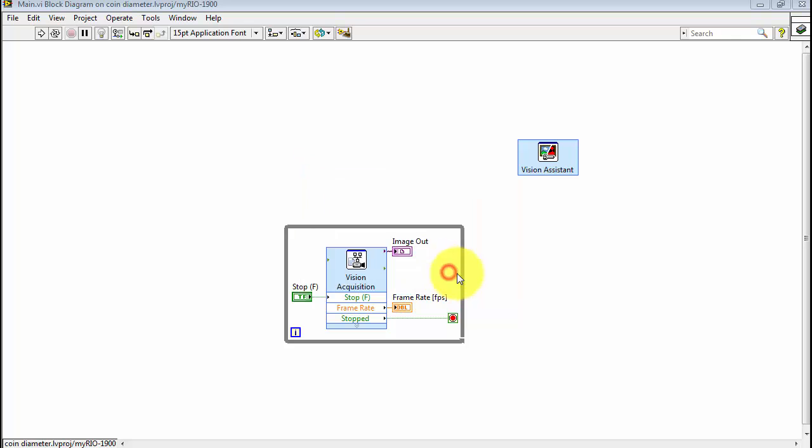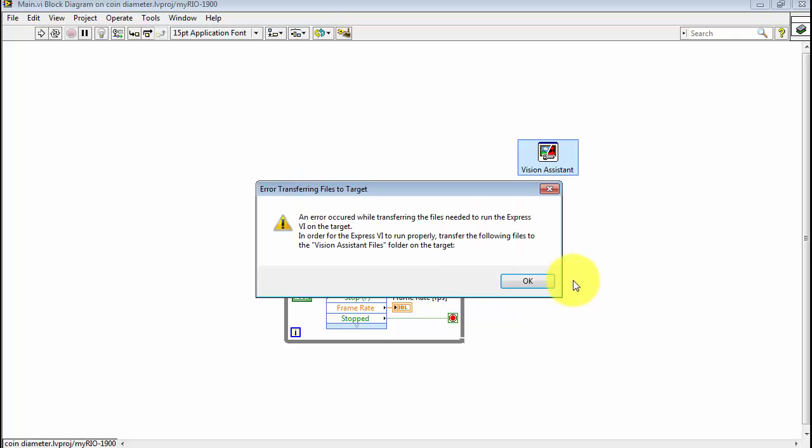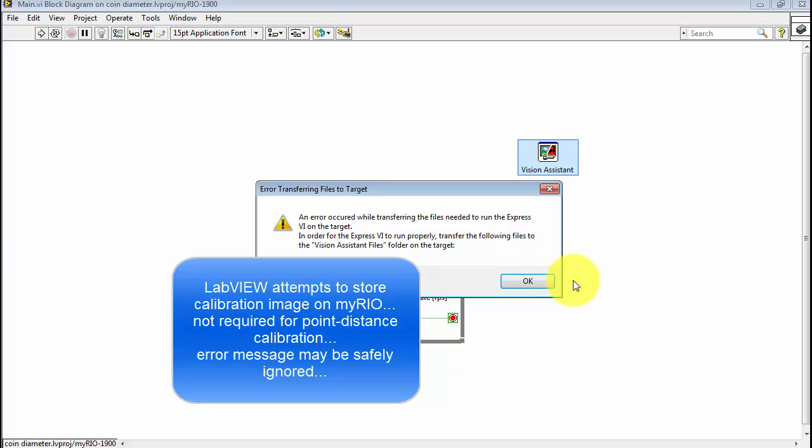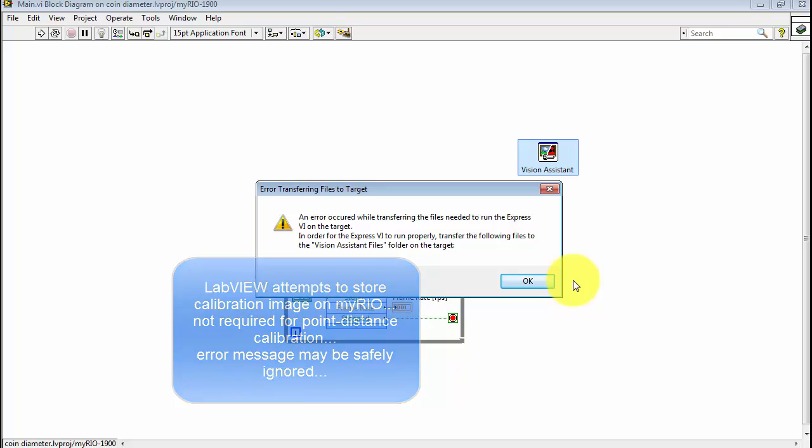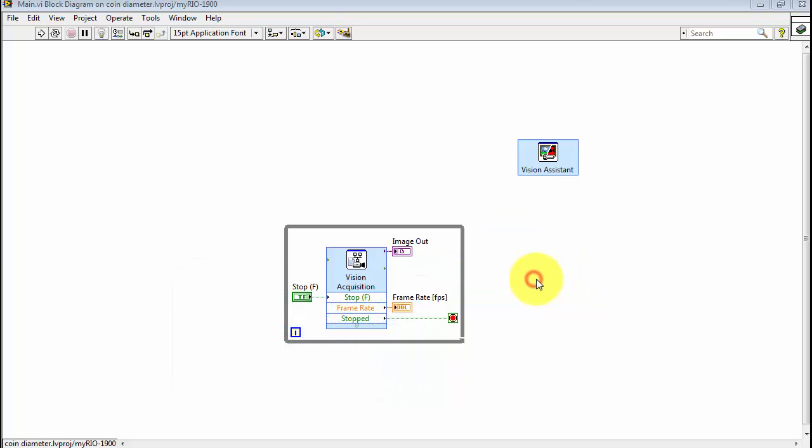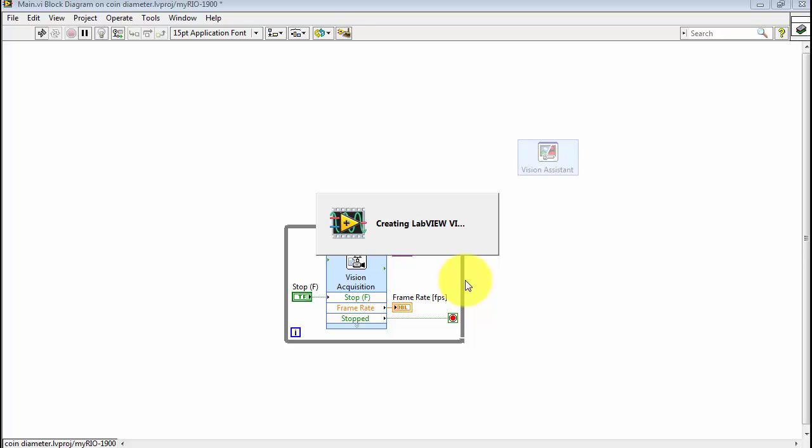And at this point I'm seeing a little bit of an error message showing up. Basically, LabVIEW is attempting to store the calibration image on myRIO. However, it's not required for point distance calibration. And this particular error message can be safely ignored.